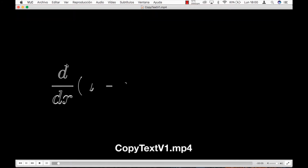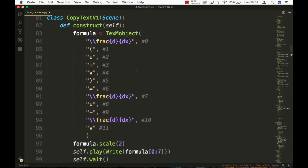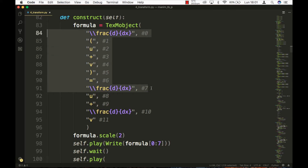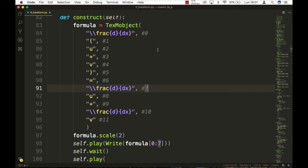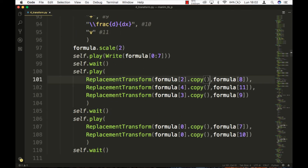For example, in this scene it is explained that the derivative of a sum is distributive. In the variable formula there is the code of the whole formula. First, we write the first 7 elements, from block 0 to 6, and then we transform block 0 to blocks 7 and 10. Note that if the object we are transforming is the same, it will not change — it will only appear moving, although sometimes this can fail. We'll see that in the next tutorial. The copy command is used to make a copy of the object, and since we are using replacement transform, this value will be assigned to the second parameter.